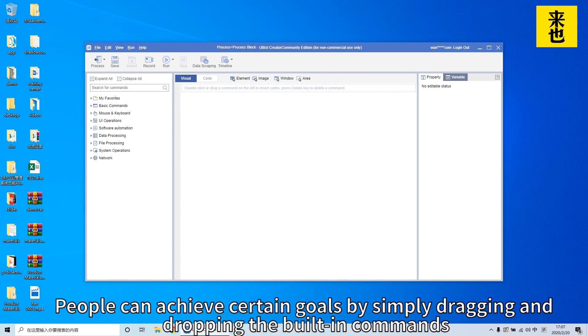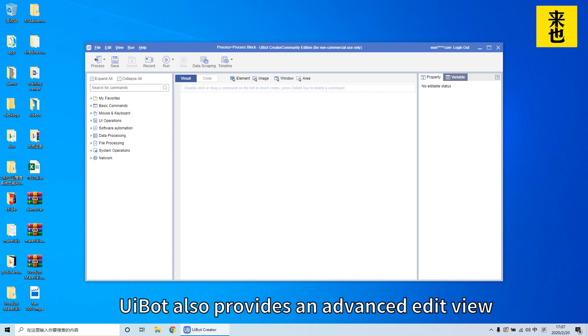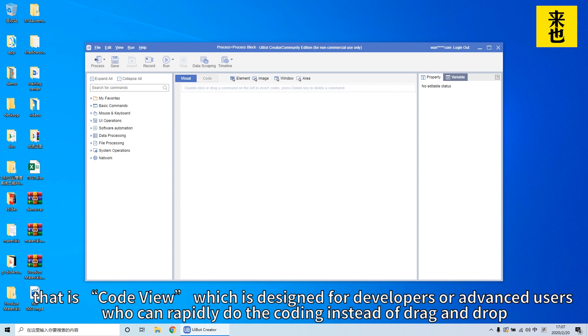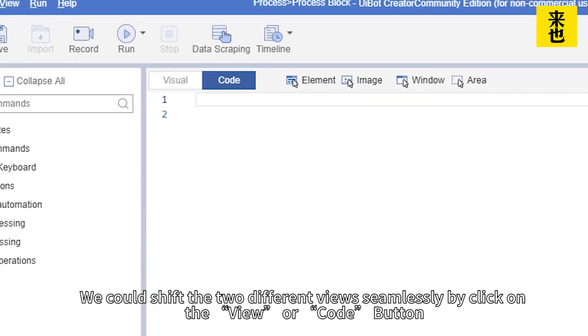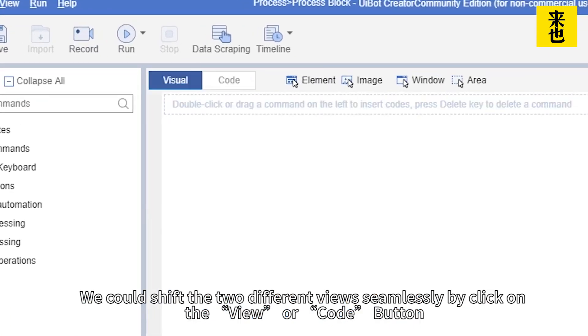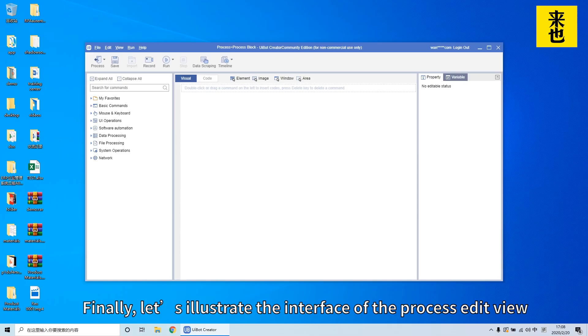The visual view is designed for business staff and new starters. People can achieve certain goals by simply dragging and dropping the building commands. UiBot also provides an advanced edit view, that is code view, which is designed for developers or advanced users who can rapidly do the coding instead of drag and drop. We could shift between the two different views seamlessly by clicking on the visual or code button.